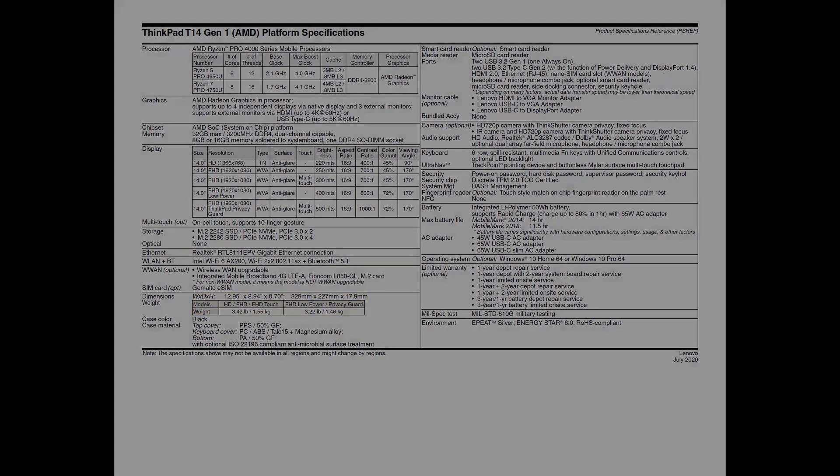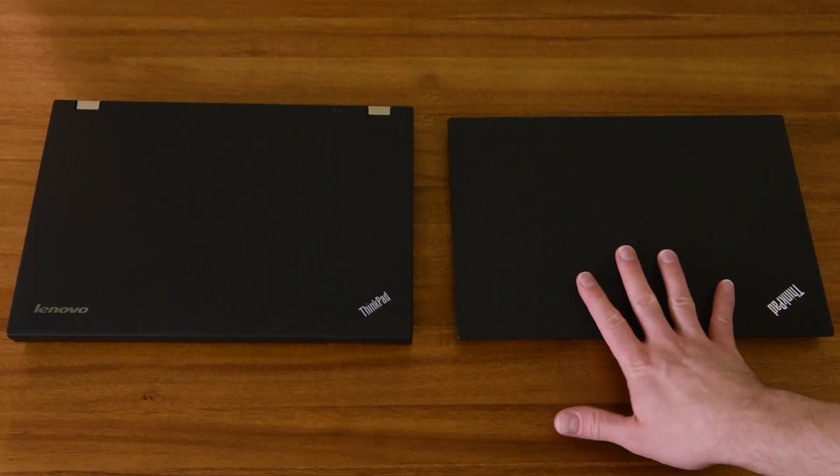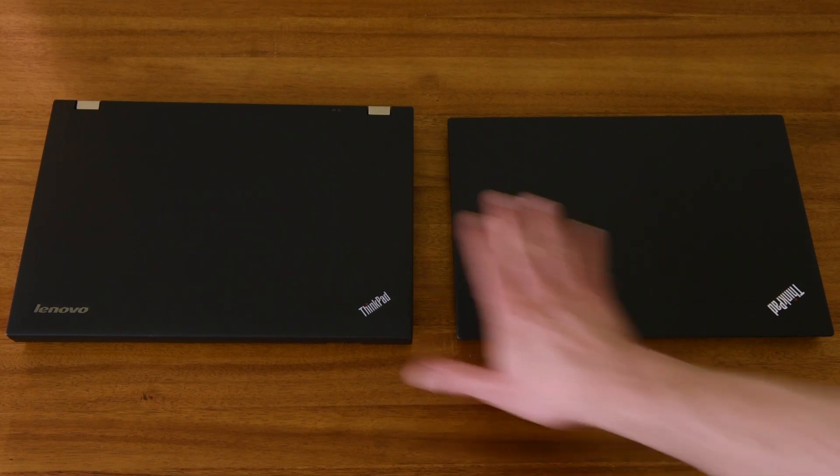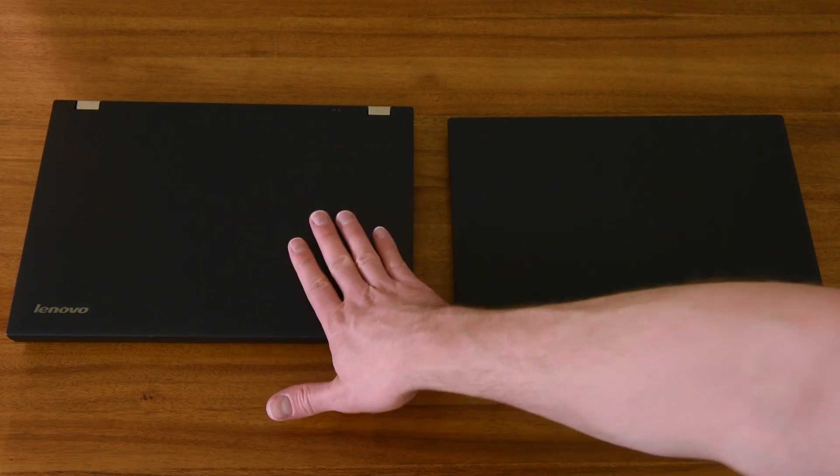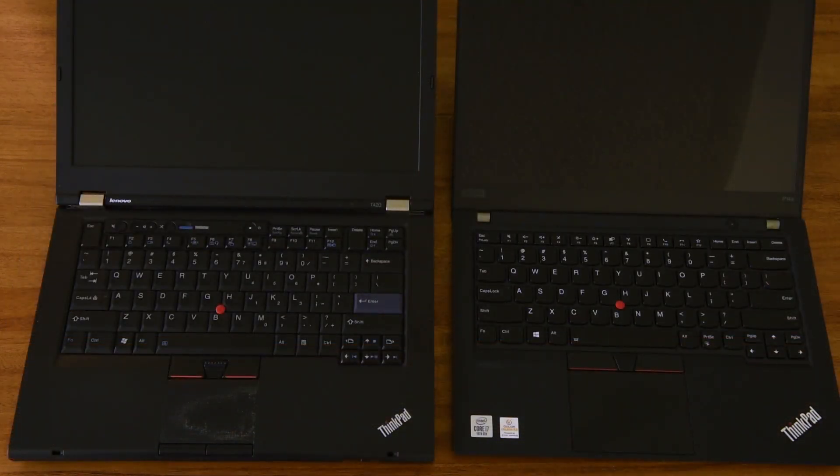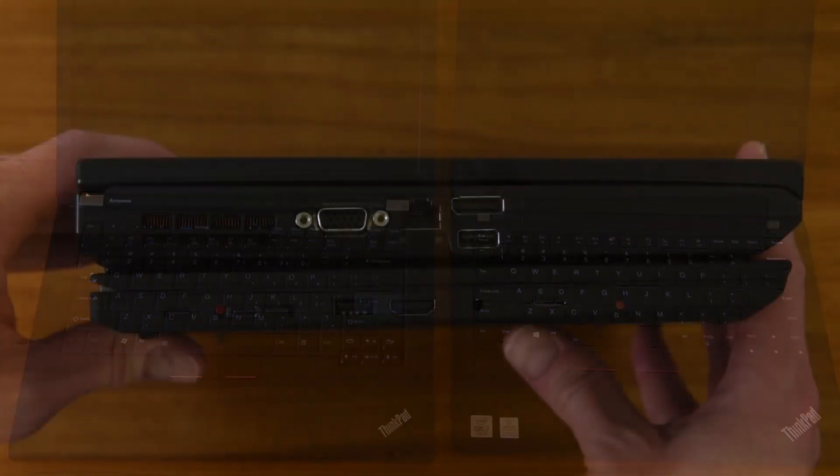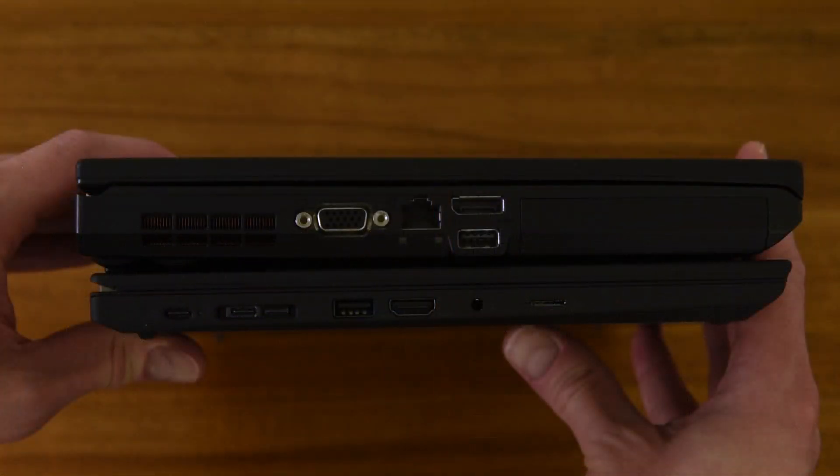Since Lenovo rebranded the model line this year, I thought it'd be fun to see how far the 14-inch Thinkpads have come in almost a decade. Here's a side-by-side with my T420 that I reviewed 8 years ago. While a lot has changed as far as standard speeds and streamlined form factor, a lot remains the same.